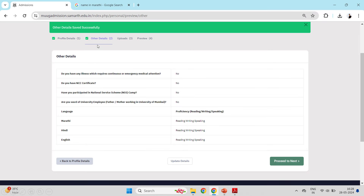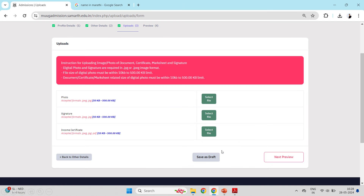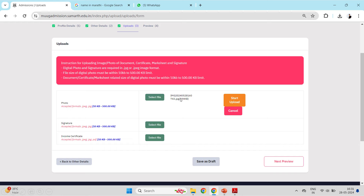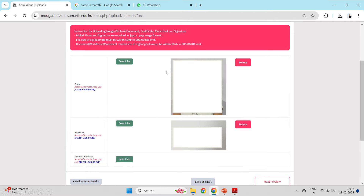After that, you will come to the Uploads section. In Uploads, there are three options: photo, signature, and income certificate. You will upload your photo and signature. If you have to upload the income certificate, do so; if not, you can proceed without it. Be careful that your photo and signature scanned copy size should be reduced to below 500KB. Click on Select File, upload the file, and then click on Start Upload. The photo and signature will be uploaded successfully.